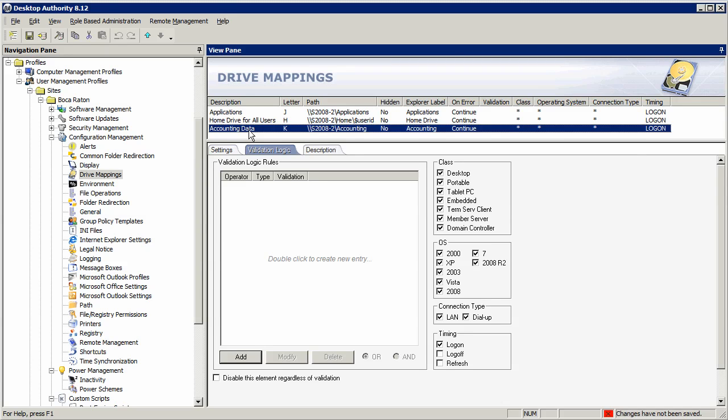Hi, this is Nick Cavalancia and today I'm going to talk about the importance of having a targeting engine as part of your desktop management solution.